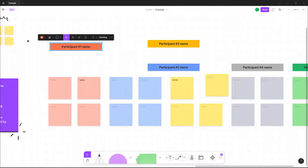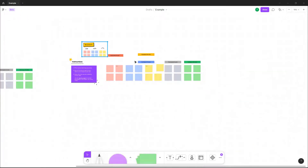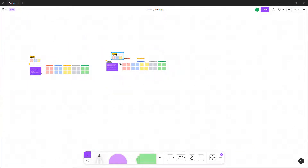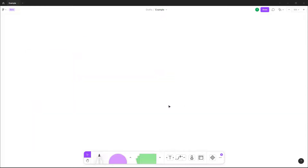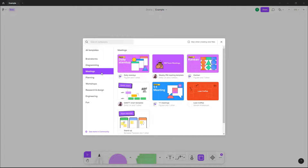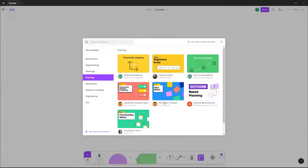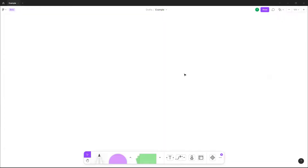Let me delete this out. There are different templates available — you can bring in meeting templates, planning templates, and so forth. Simply click on 'Insert Template' to add one.